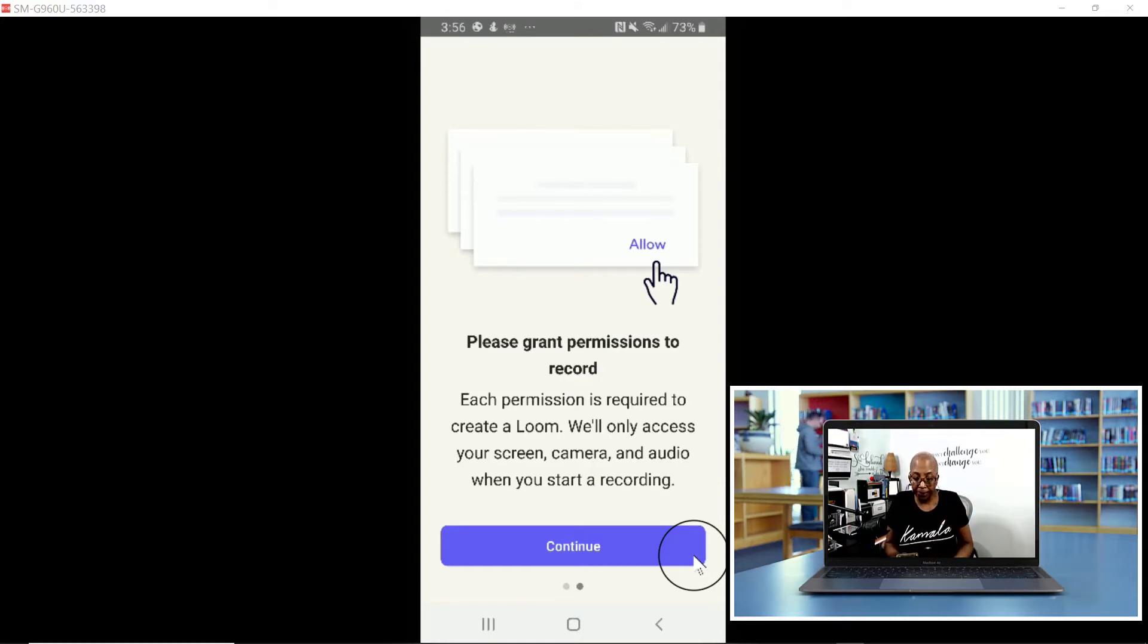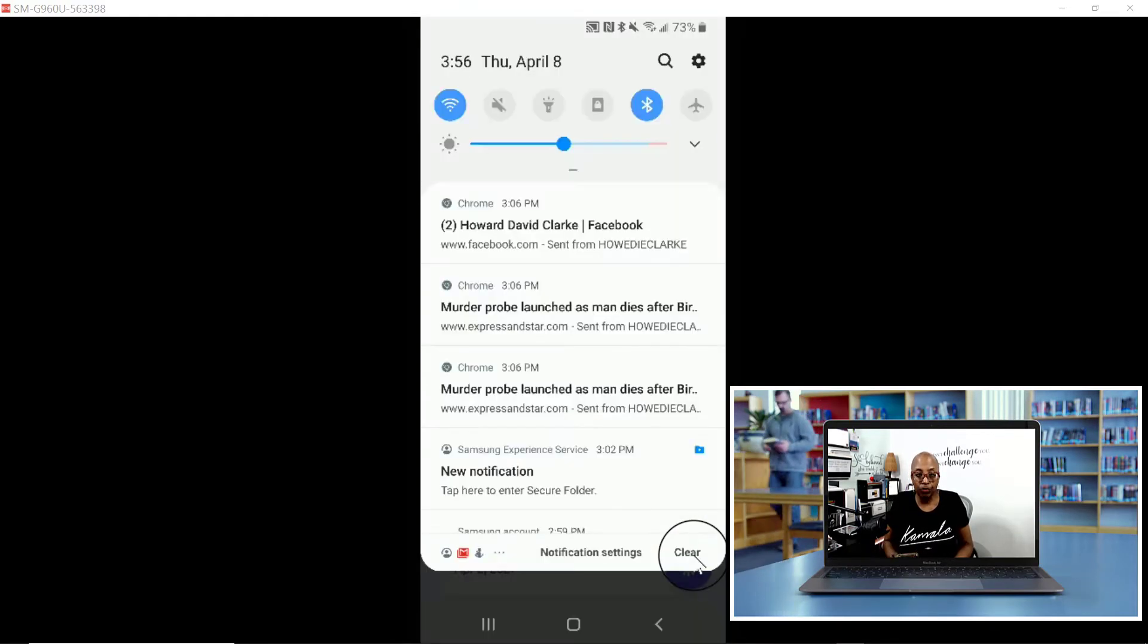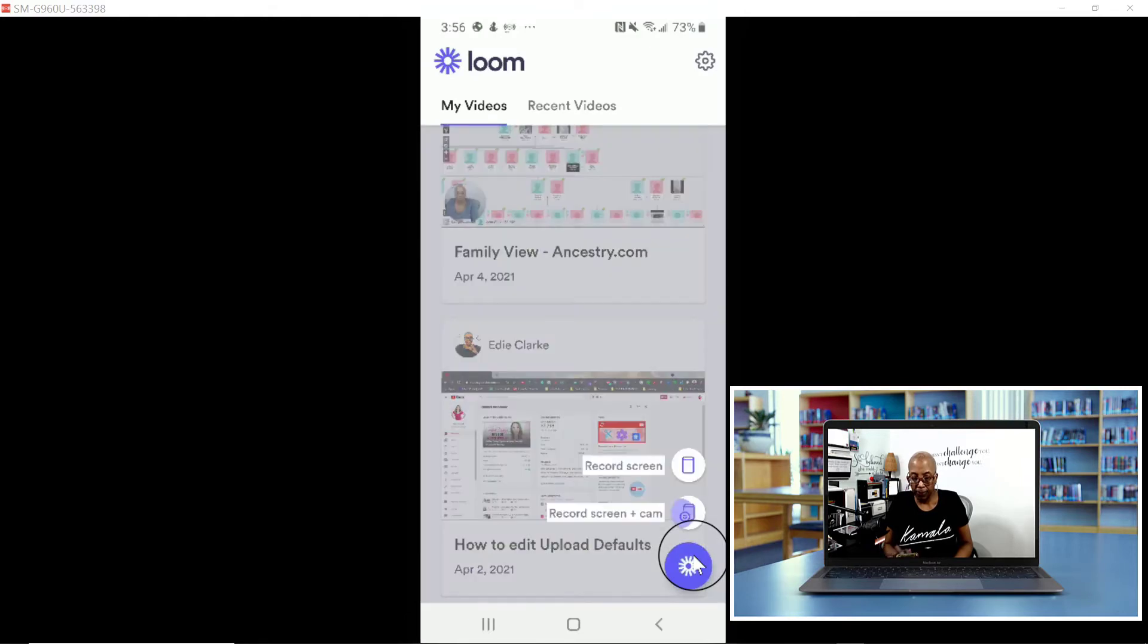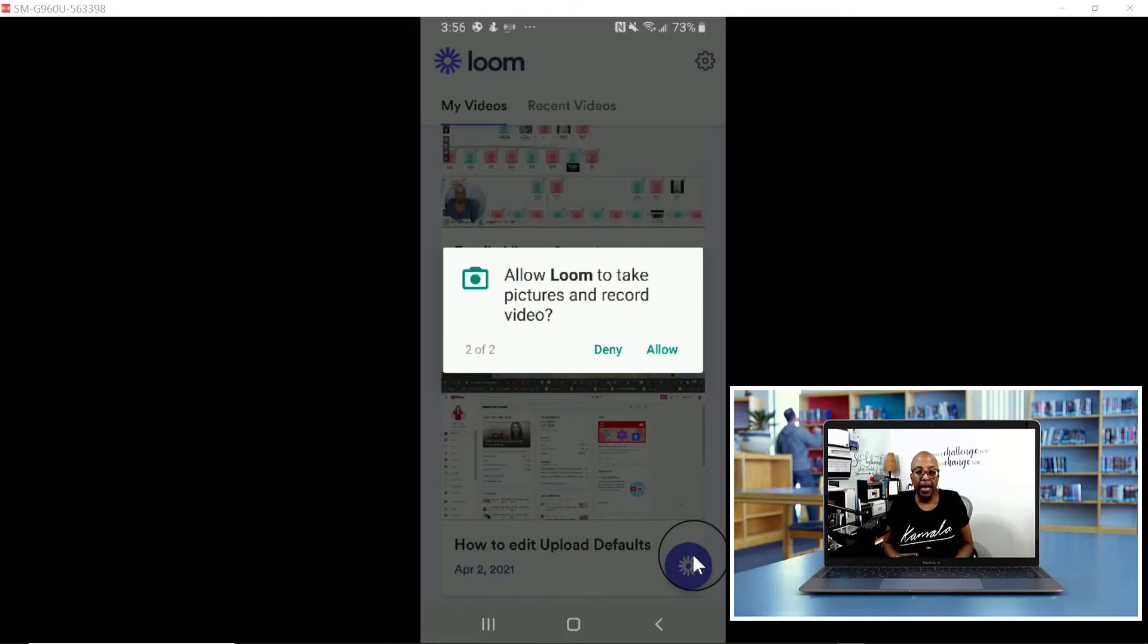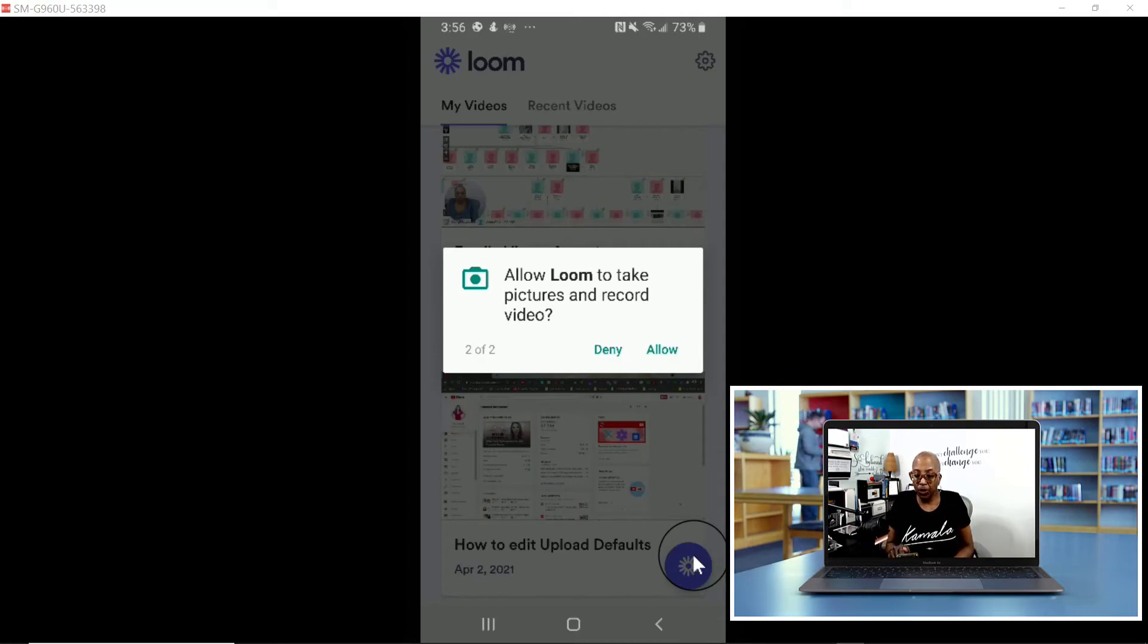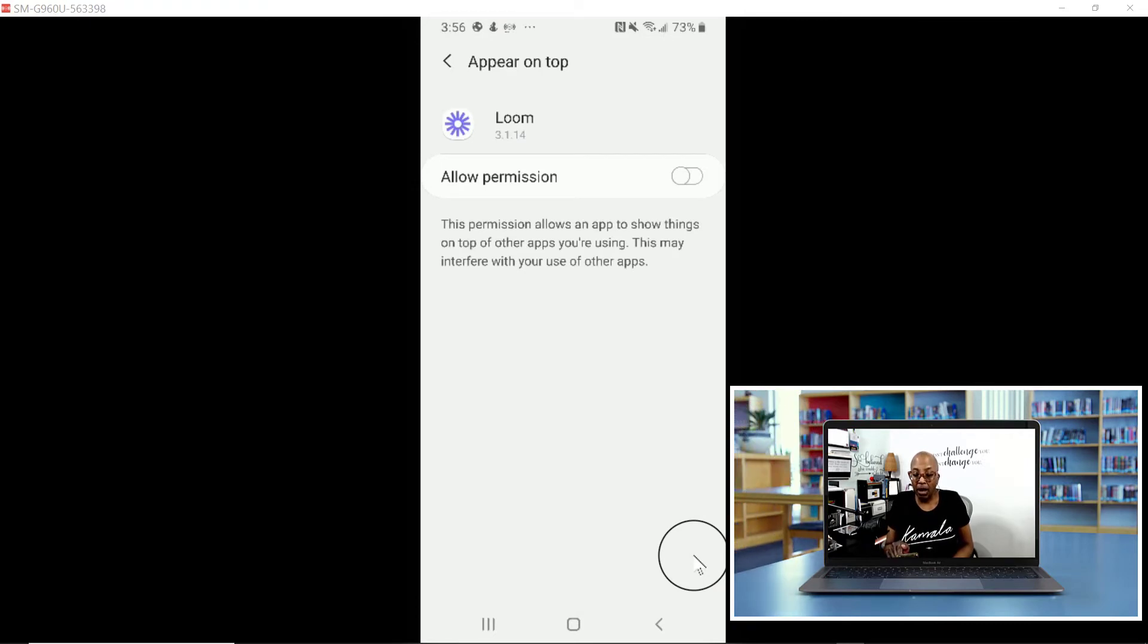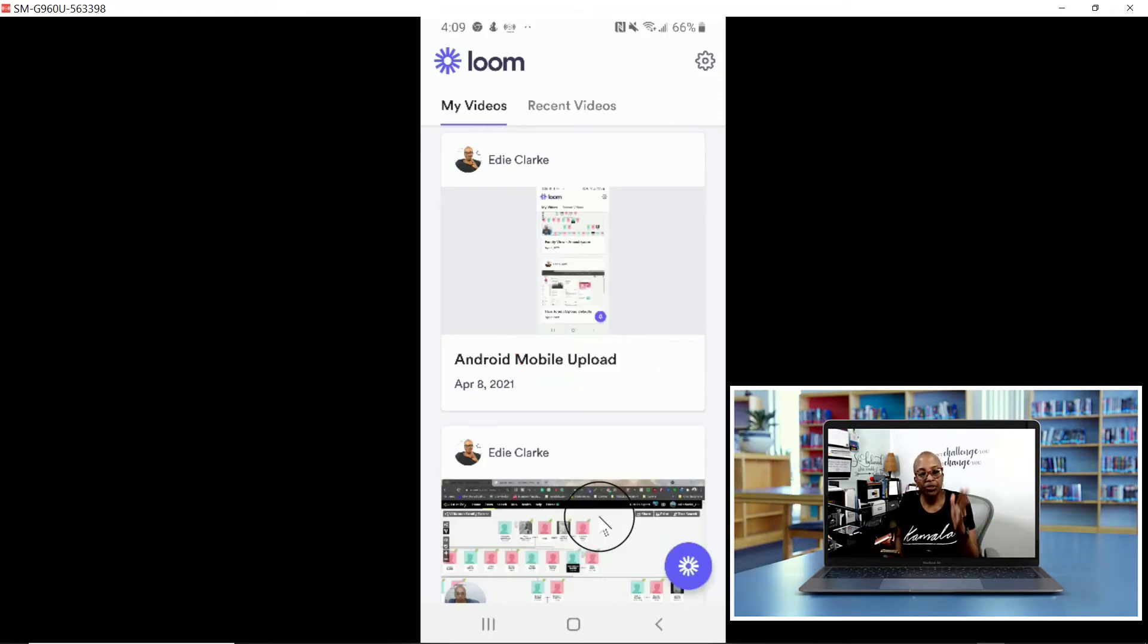Now I am ready. It's asking if I'll allow Loom to record, and I'm going to allow. Allow Loom to take pictures and record video? Yes, I am. I can automatically set this to always allow permission, and then we're good. Record screen and camera. It's going to ask you if you want to start now, and you can say yes. For some strange reason on Android, you cannot see once I start recording what I'm doing.